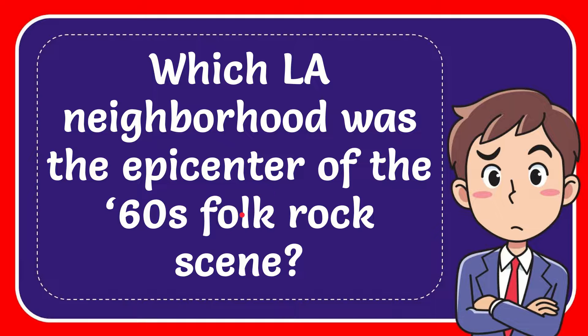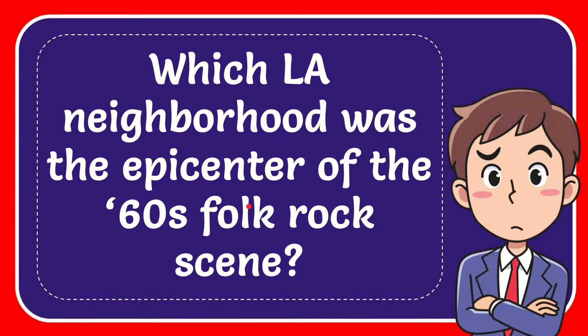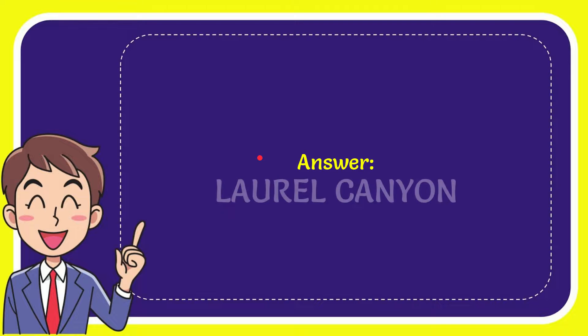In this video, I'm going to give you the answer to this question. The question is which LA neighborhood was the epicenter of the 60s folk rock scene? Now I'll give you the answer to this question and the correct answer to the question is Laurel Canyon. So that is the answer for the question.